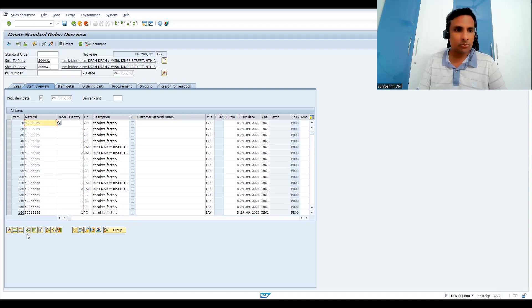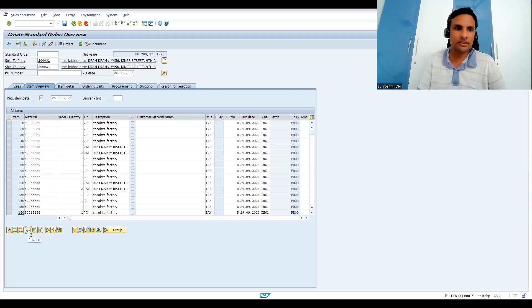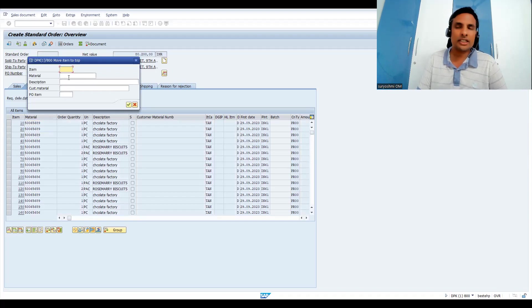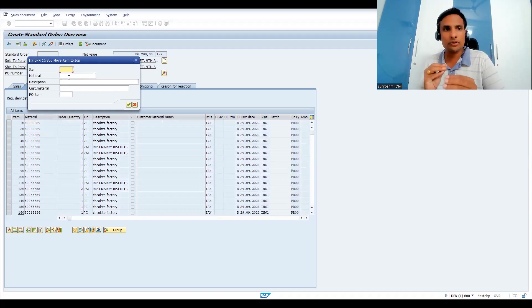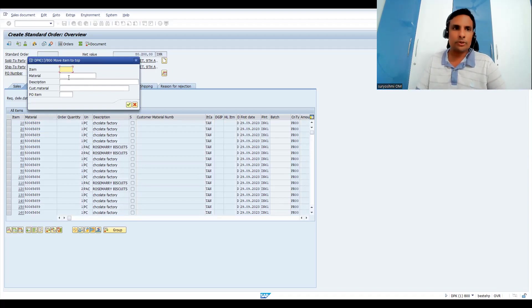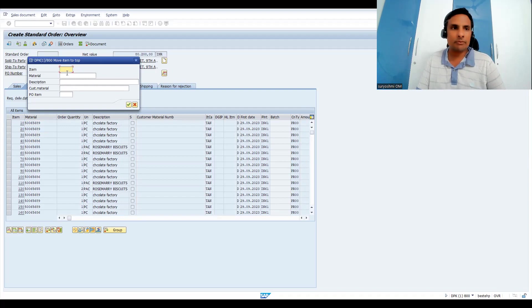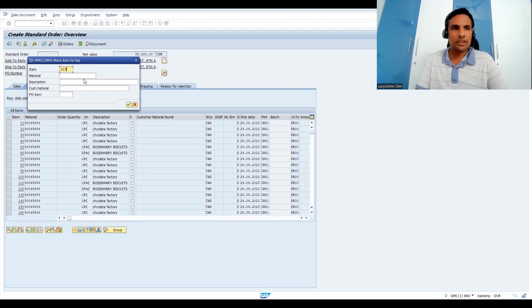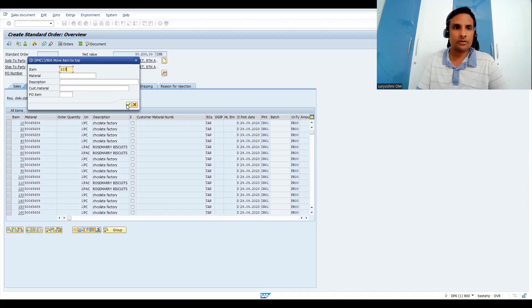What you have to do is, this is the place: Position. Click this. So you have these kinds of search criteria, like item, you can give material, you can give description, you can give customer material or P1 item. With any one of the parameters you can check it. For example, I would like to go to 223 as my line item.